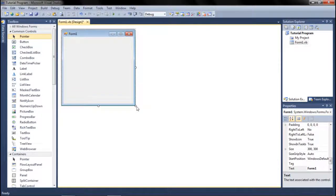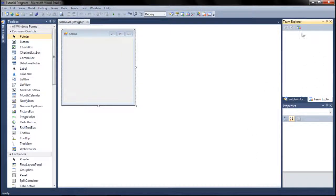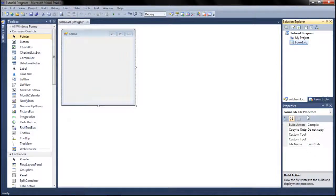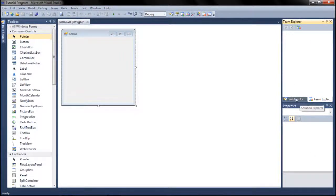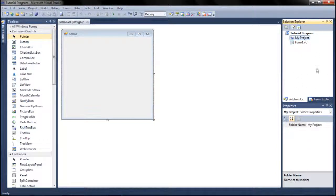On the right side of the window you have Solution Explorer, Team Explorer, and Properties. Team Explorer is advanced stuff you rarely need. Solution Explorer shows everything you have — all your forms and project files — so it's nice to keep it there.